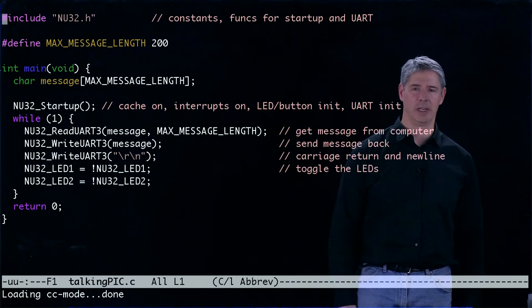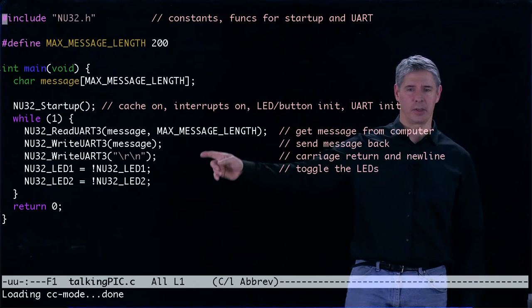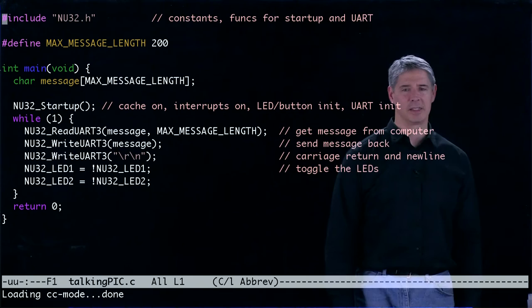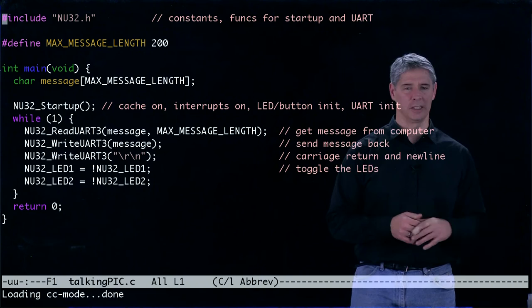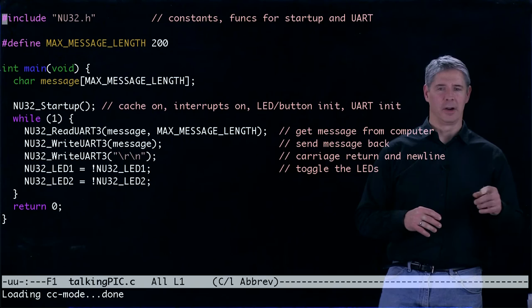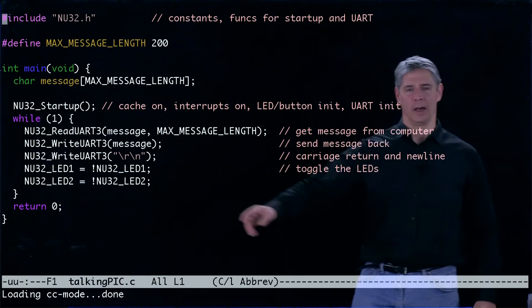It calls NU32_startup, and then it calls these other two NU32 commands: read UART3 and write UART3. All it's doing, if you remember what SimplePic does, is it reads what the user types in their terminal emulator and then writes it back to the terminal emulator so it can be displayed on your screen. We can also see over here that we're going to toggle the LEDs after this is done every time.